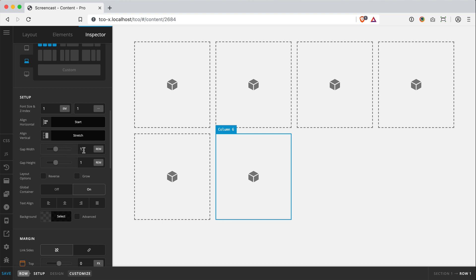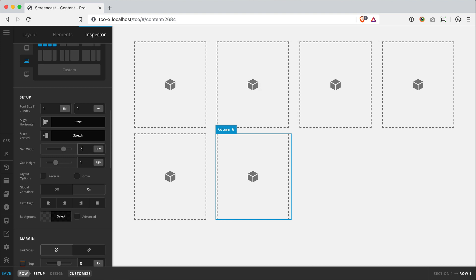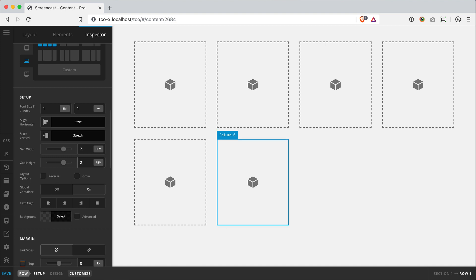But a huge addition to the new row as well is native gaps. So we can adjust the spacing between each column by tweaking this value. So if I just move this up to two, you'll notice that the width between each column becomes increased.